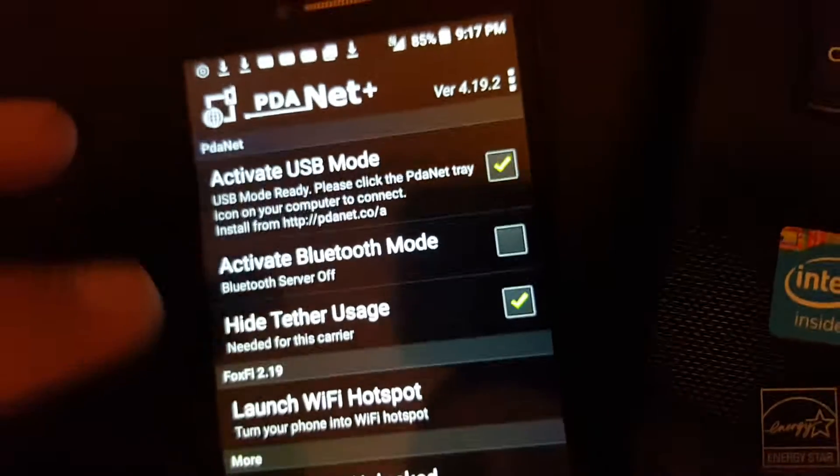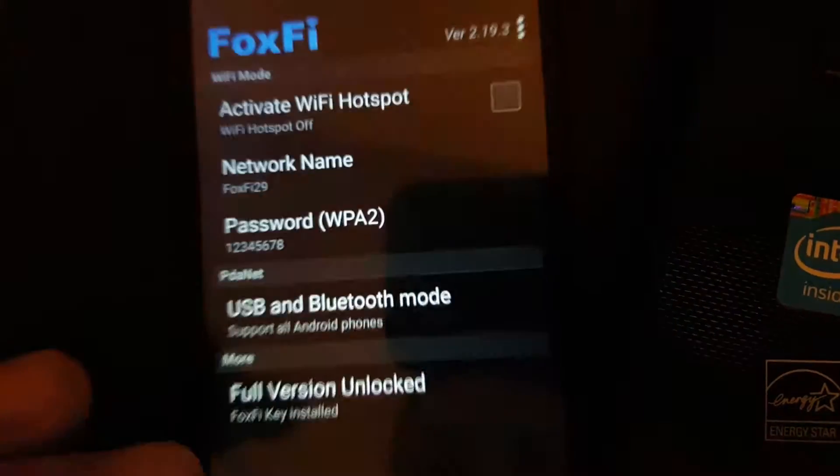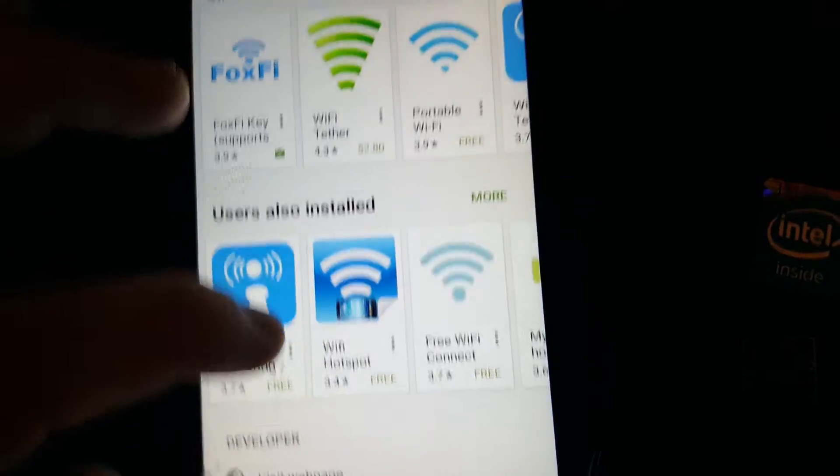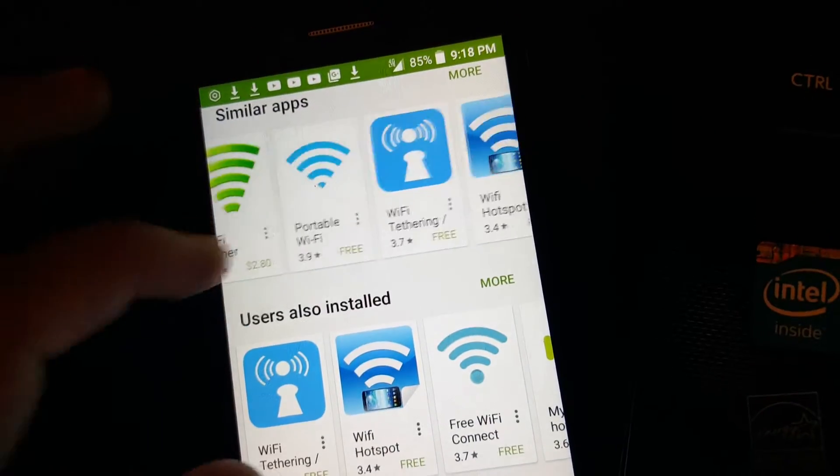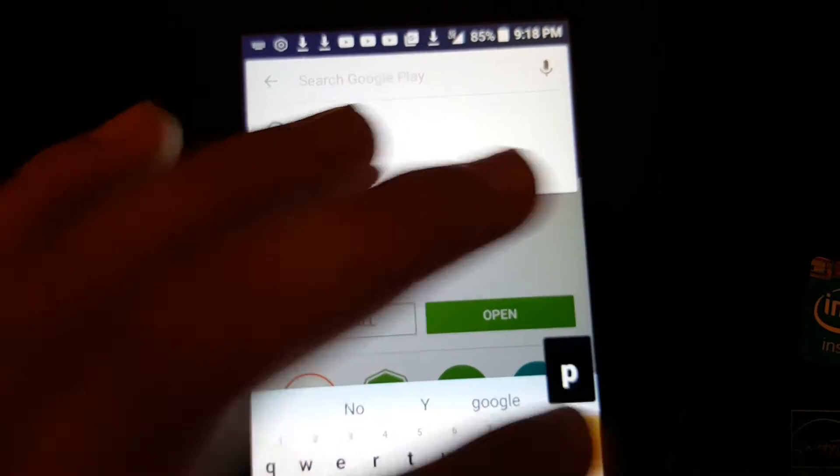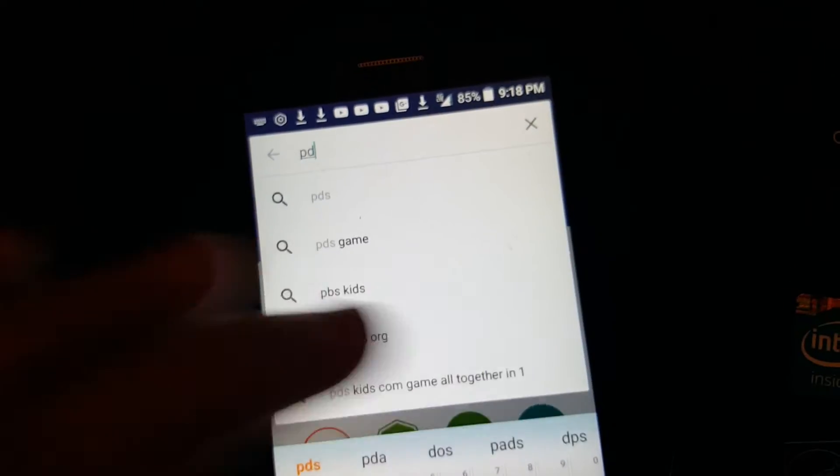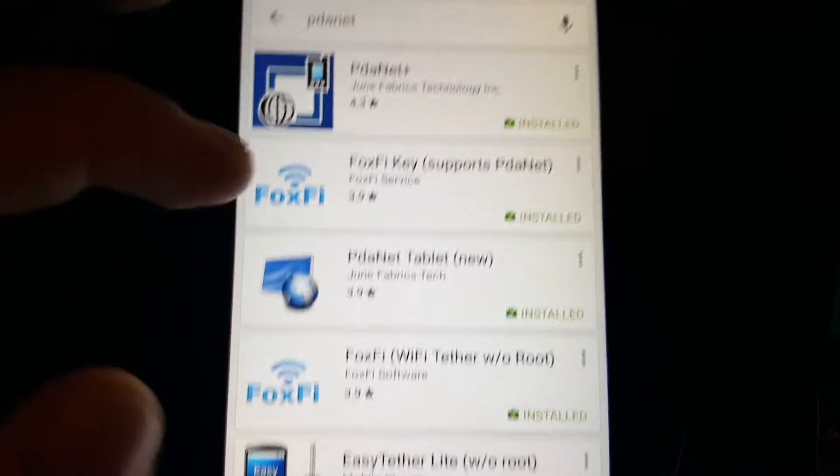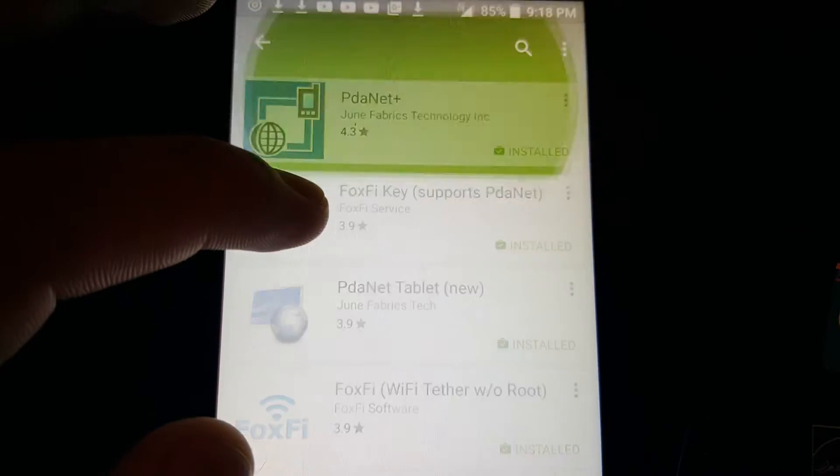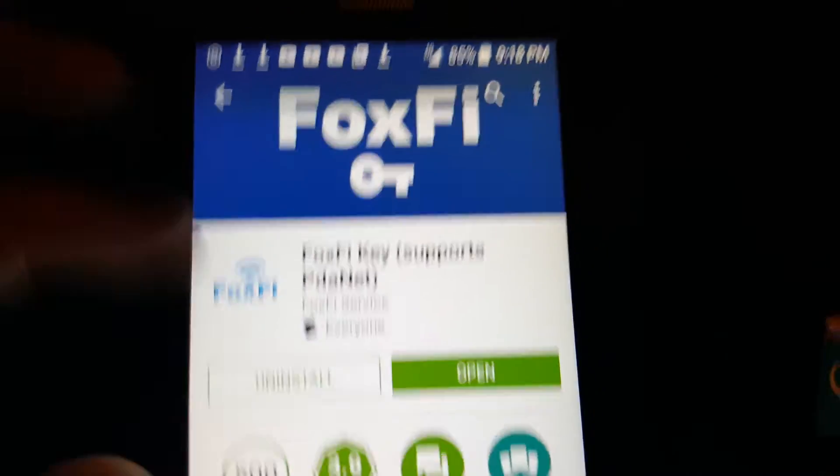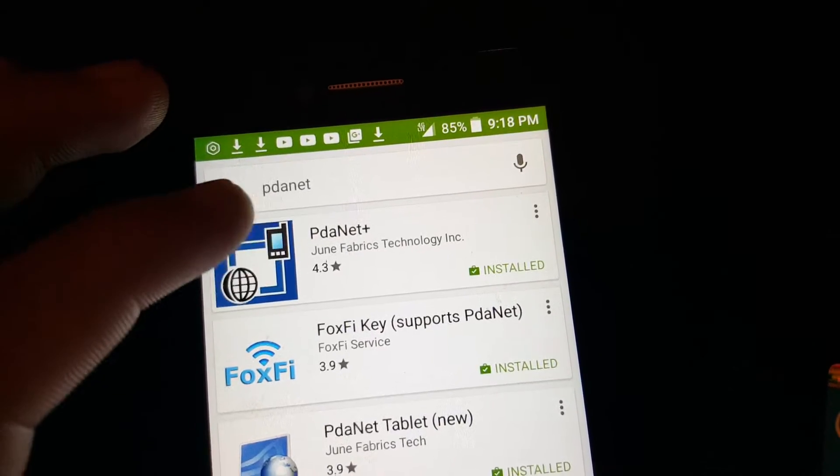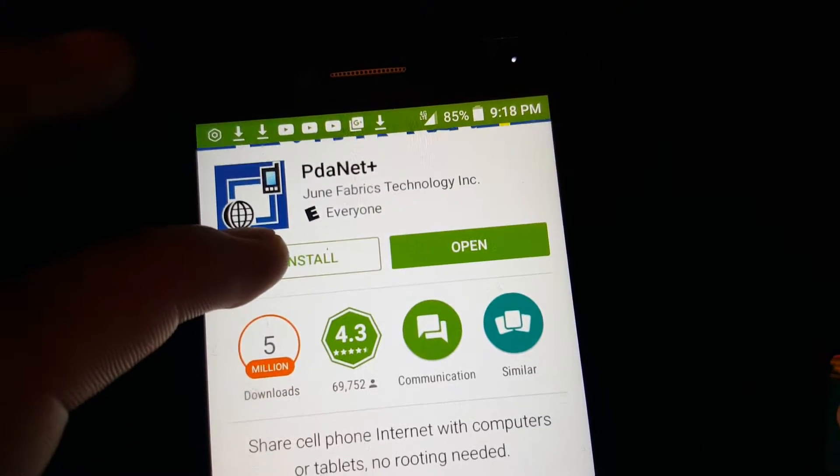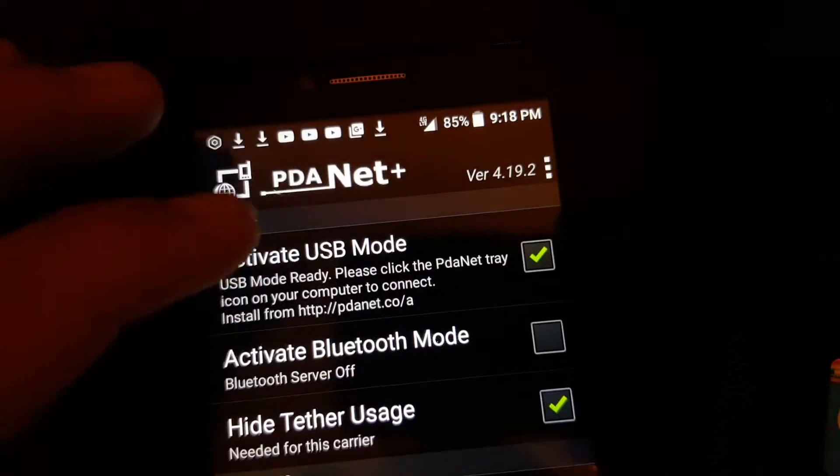Which is here. PDA... No PDANet. Was this one? Open. Hold on.